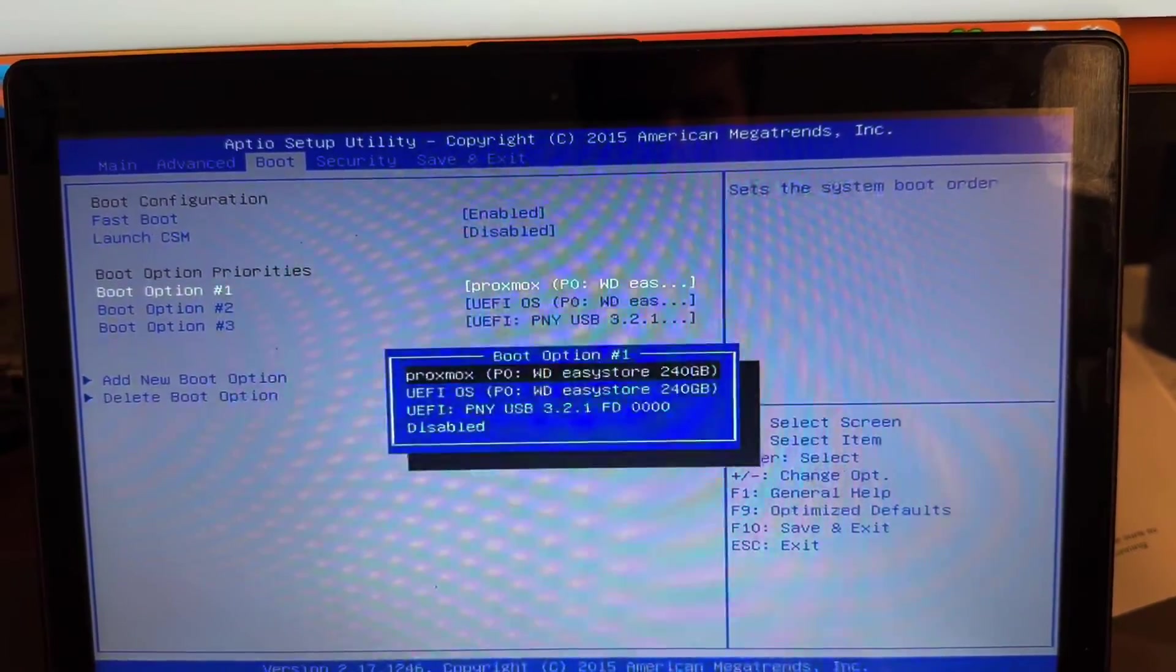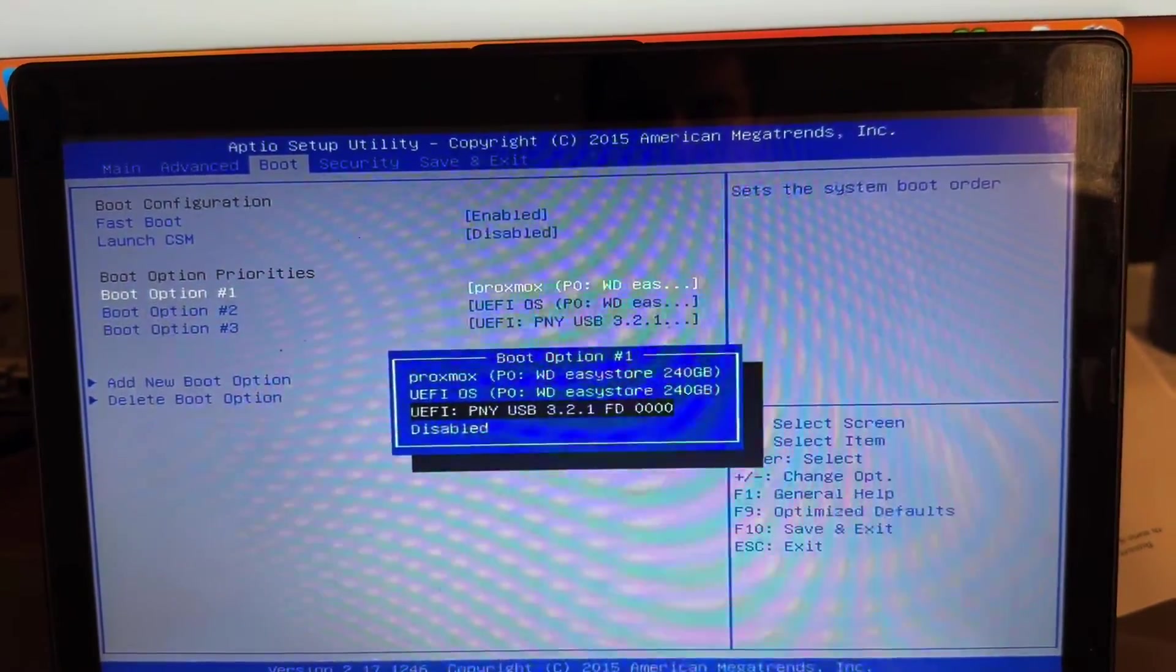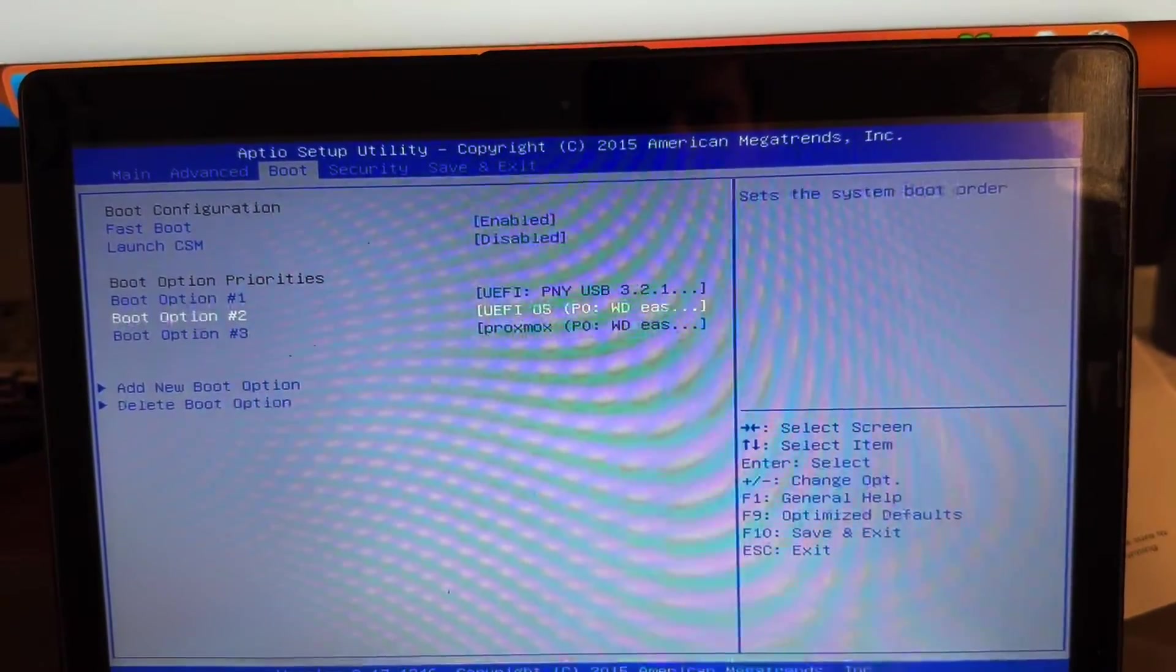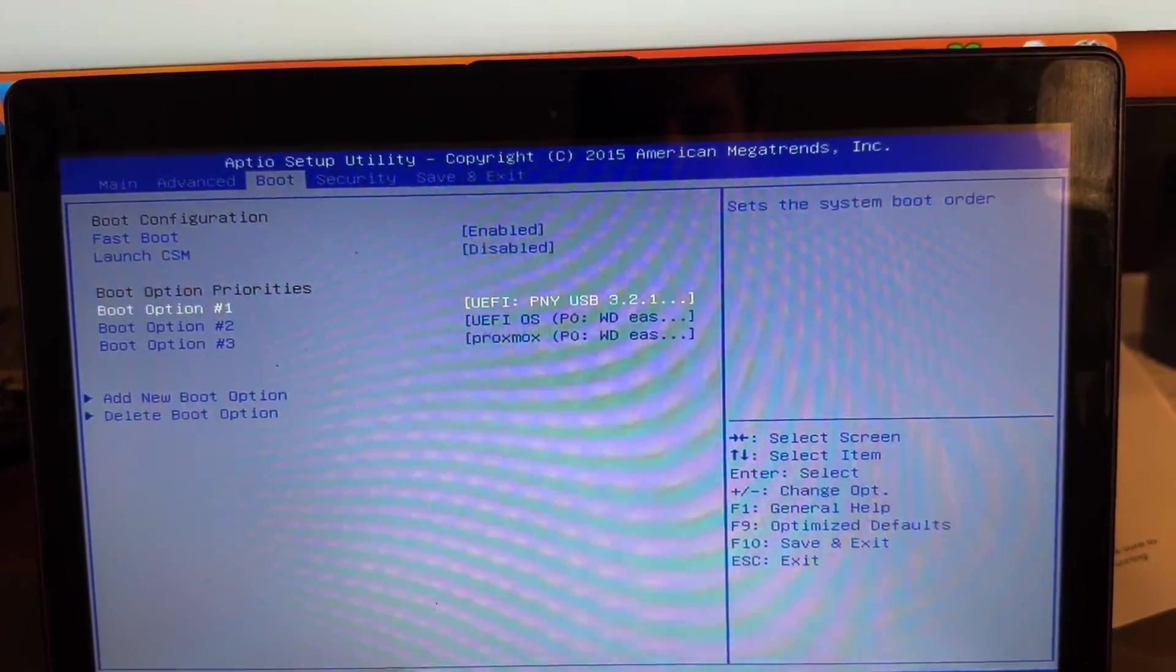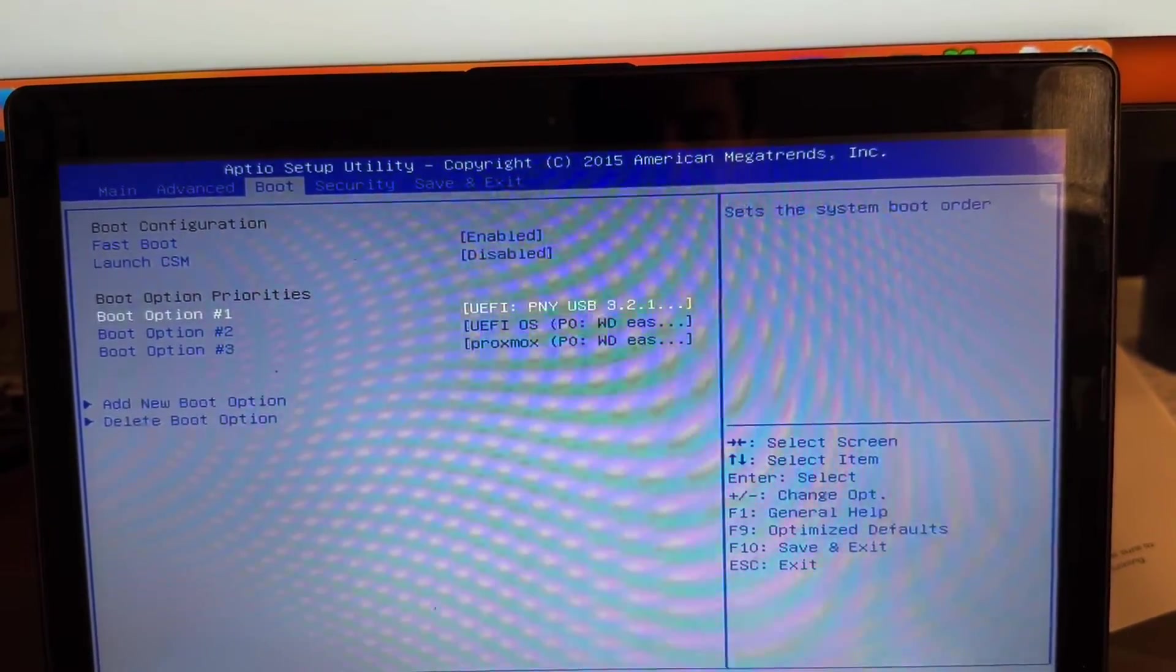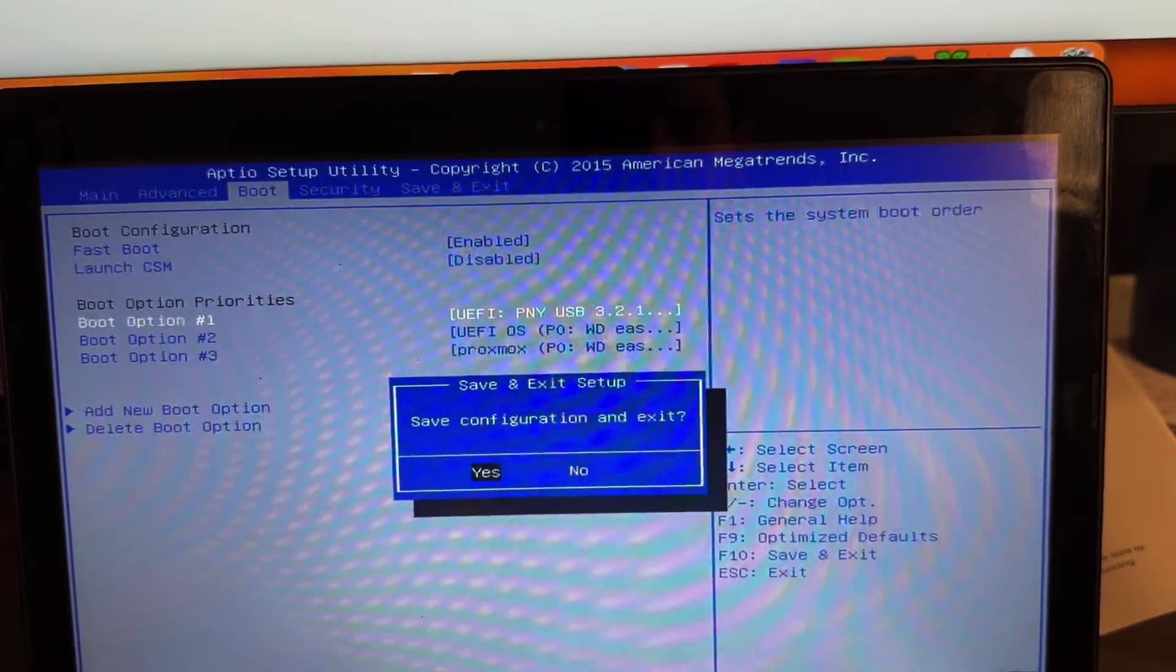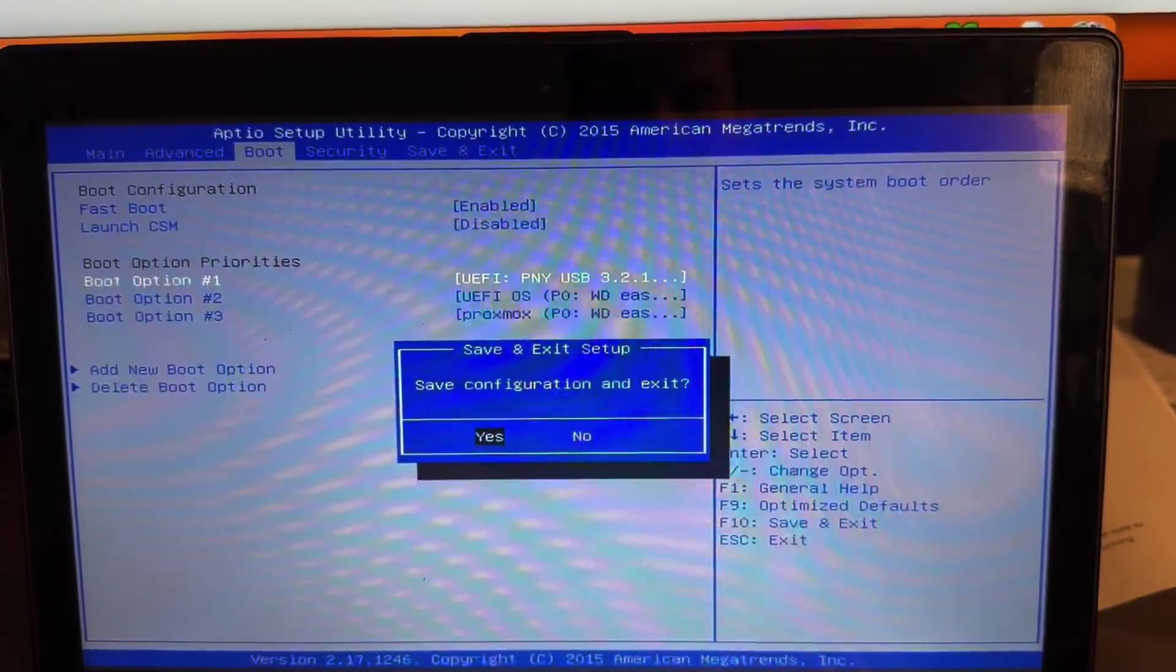Go over to boot. Boot option number one and select your flash drive. Make sure you have your Ethernet cable plugged in before you save and exit so your device can connect to the Internet.